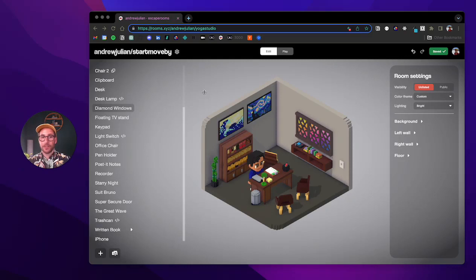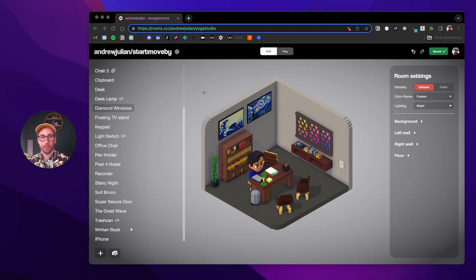Hey everyone! In this video we're going to talk about another way that you can move things in a room, and that is by using the start move by method.